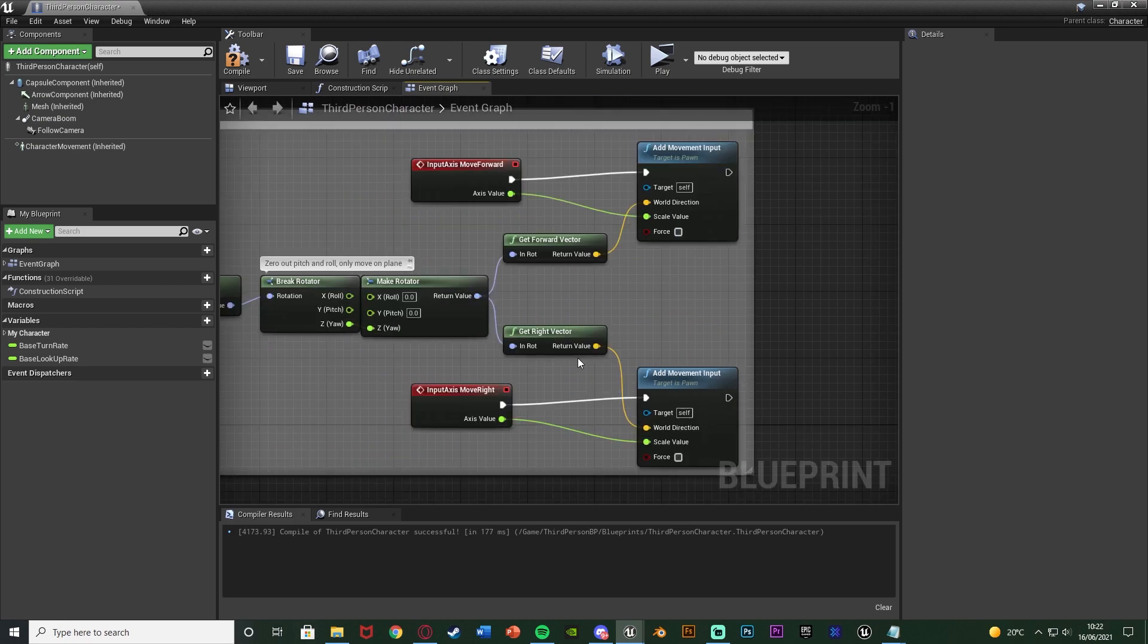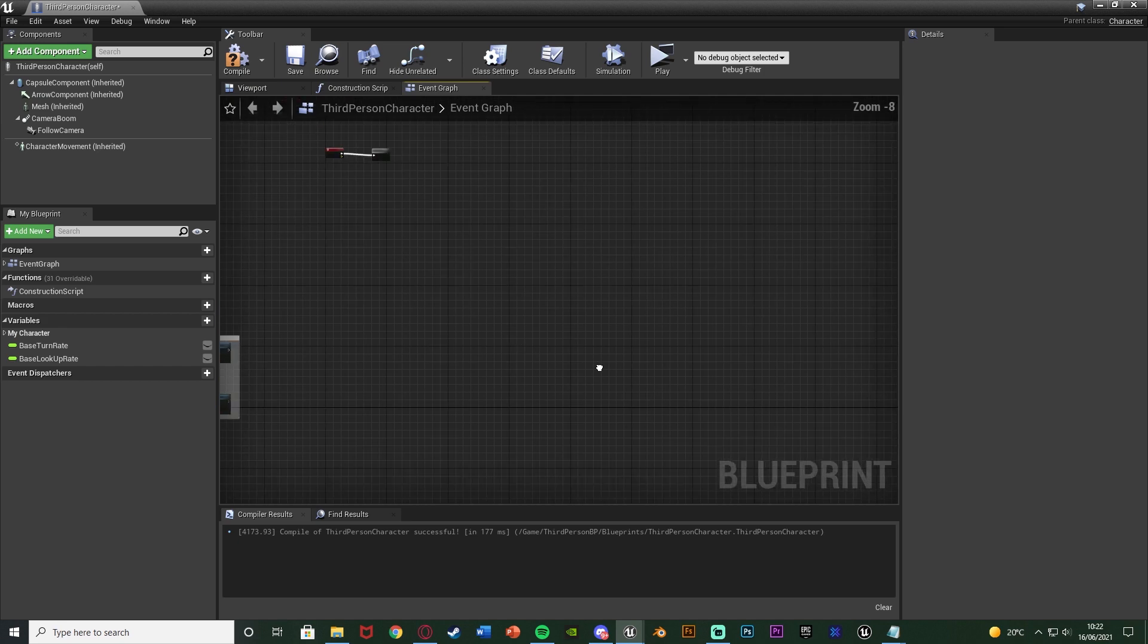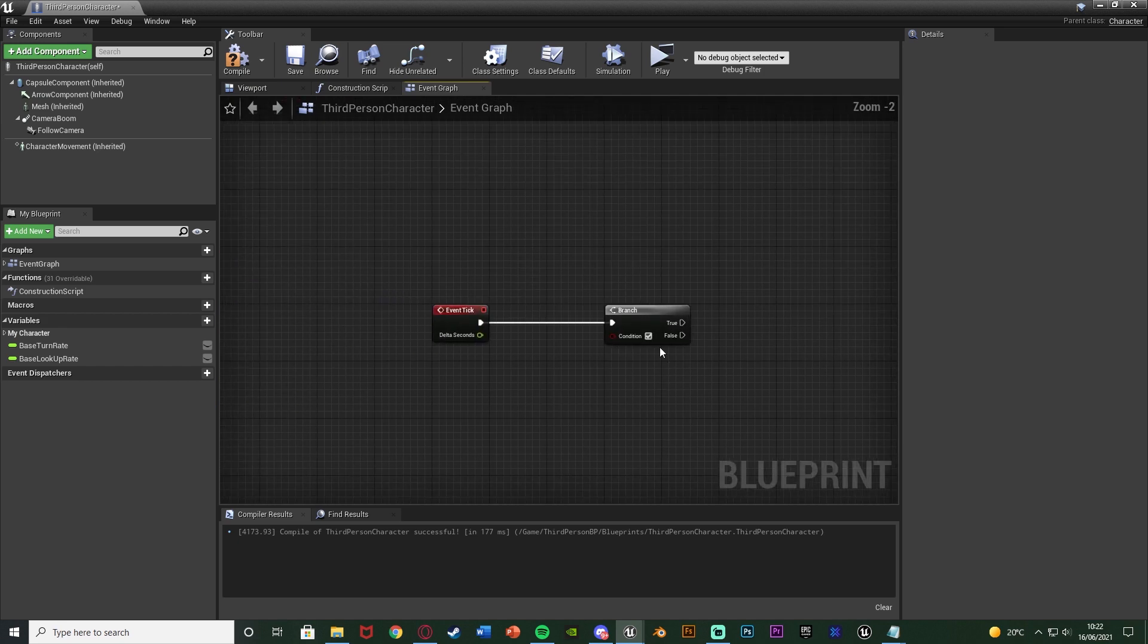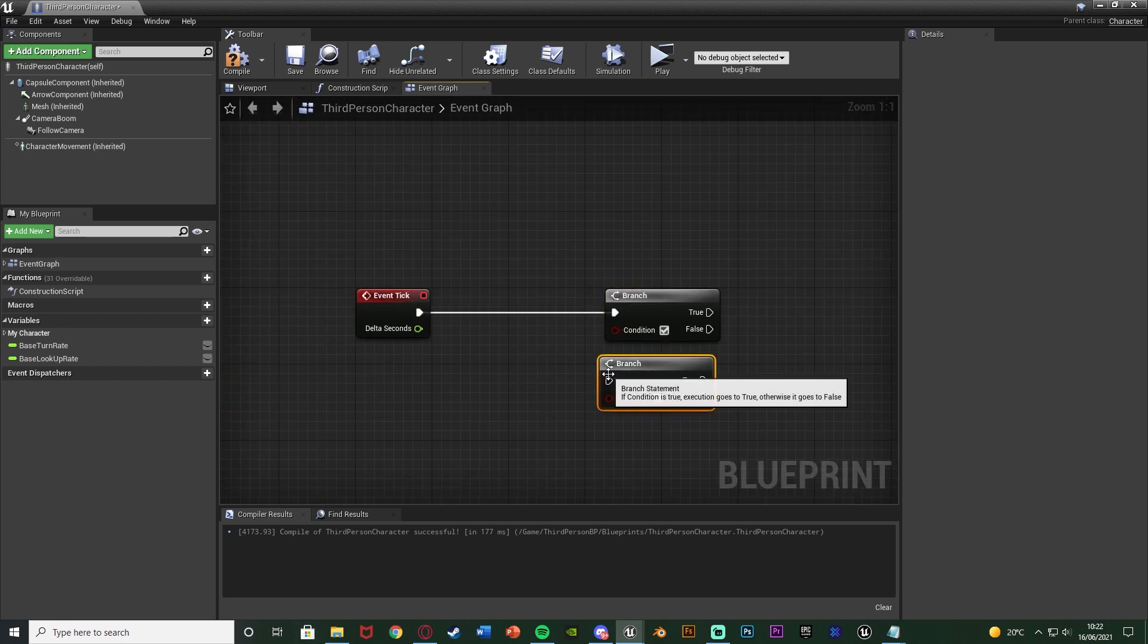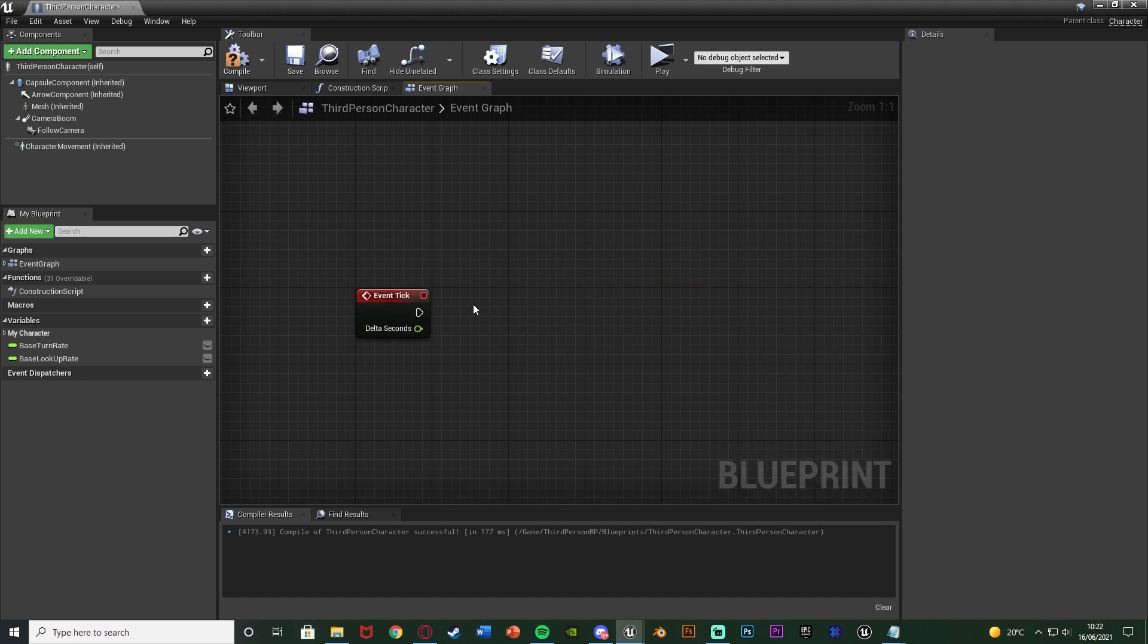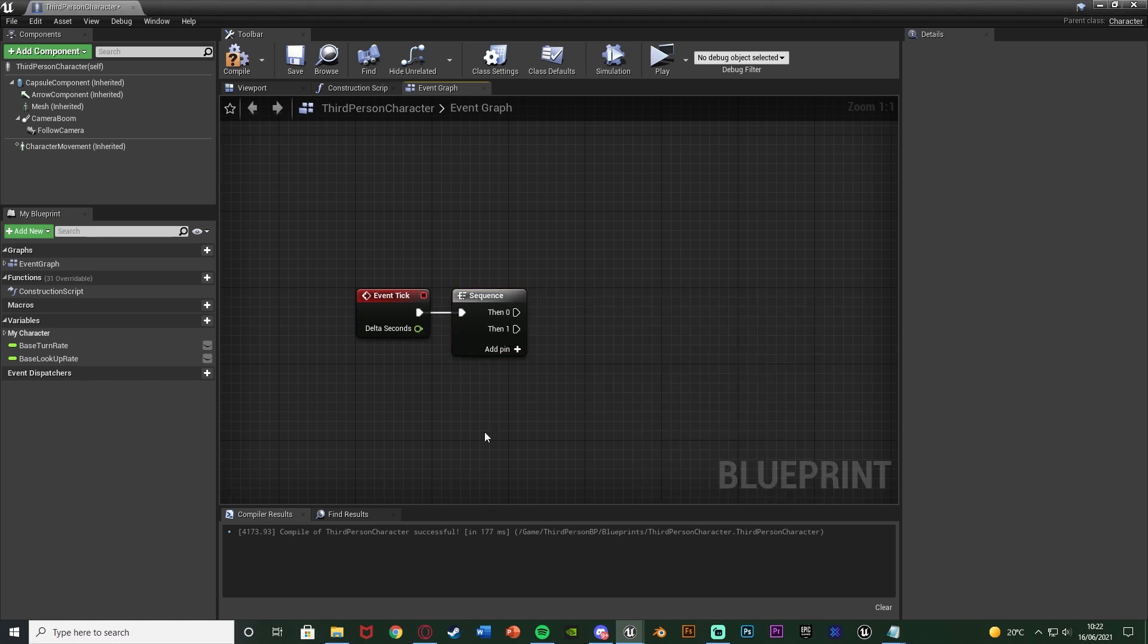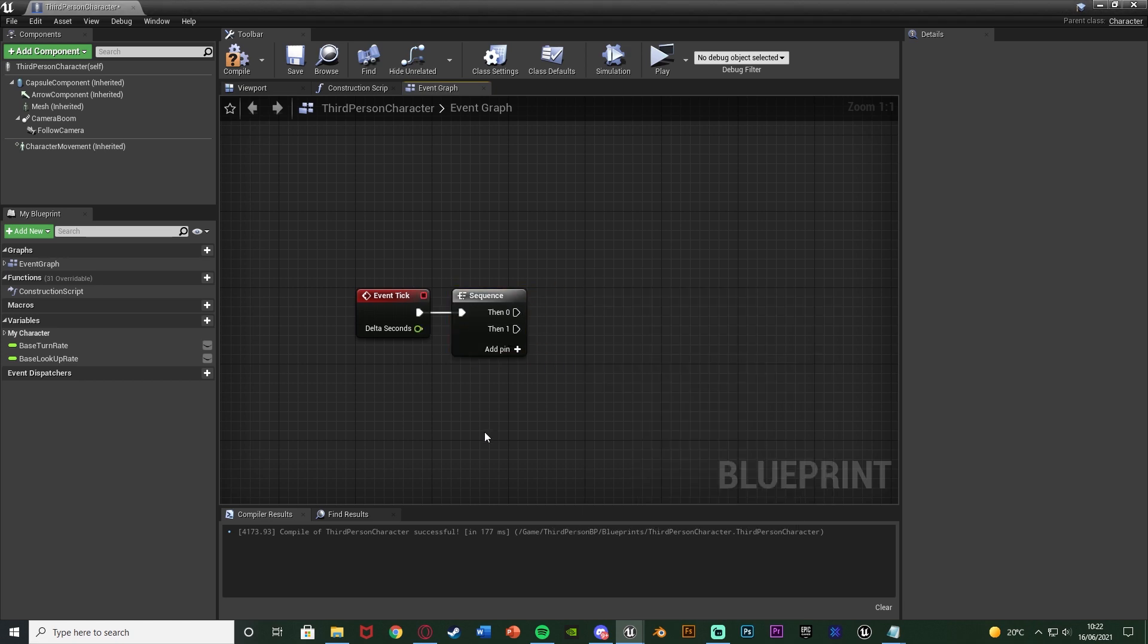On the event tick you can only drag out one executable. So if I have the branch there and if I were to get another branch I can't connect them both in at the same time. So what's the way around this? Hold S and left click to get a sequence and now we can fire off multiple things at once. I do have another video explaining sequences as well but without the sequence you can only have one line of code from this executable event.